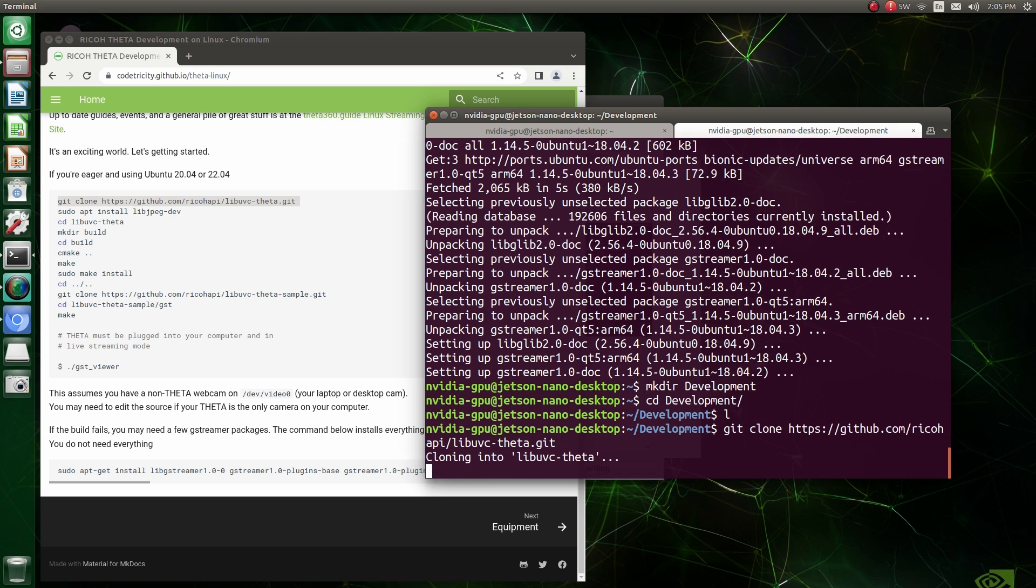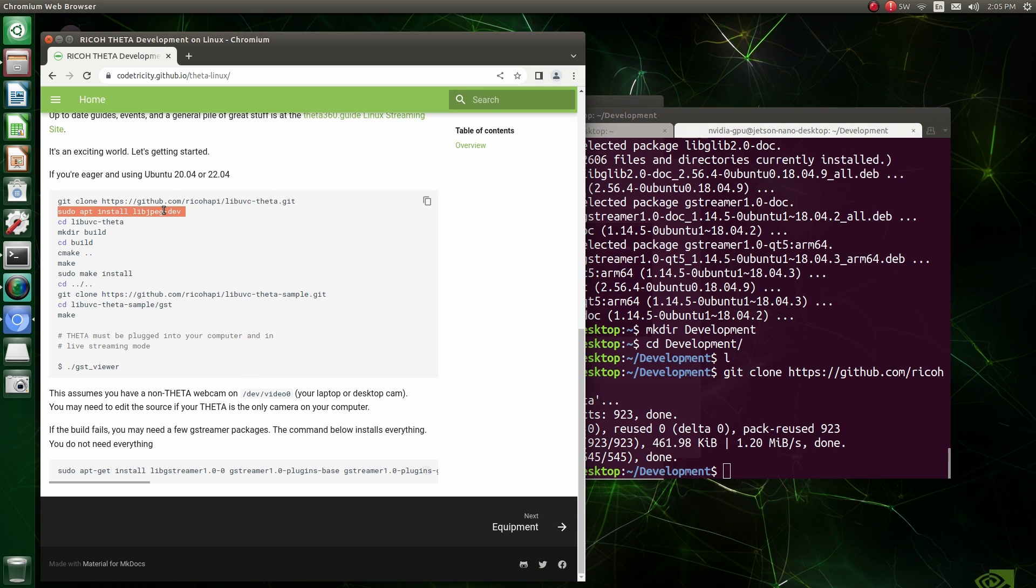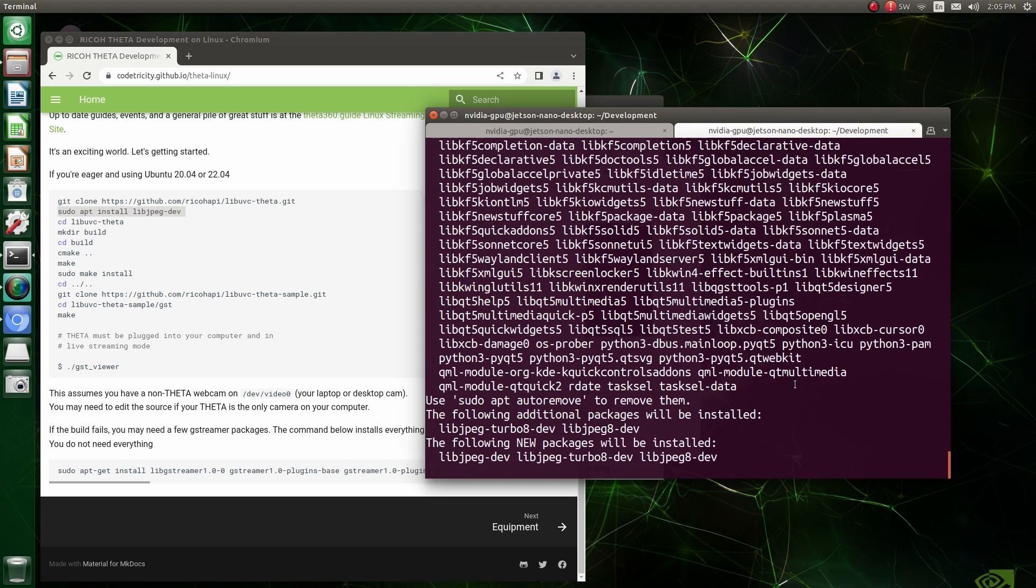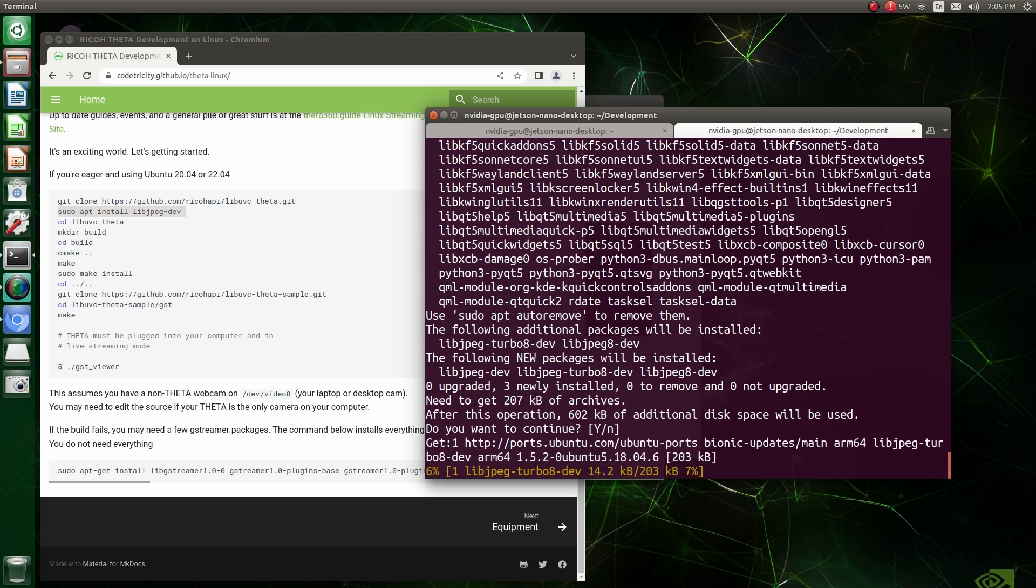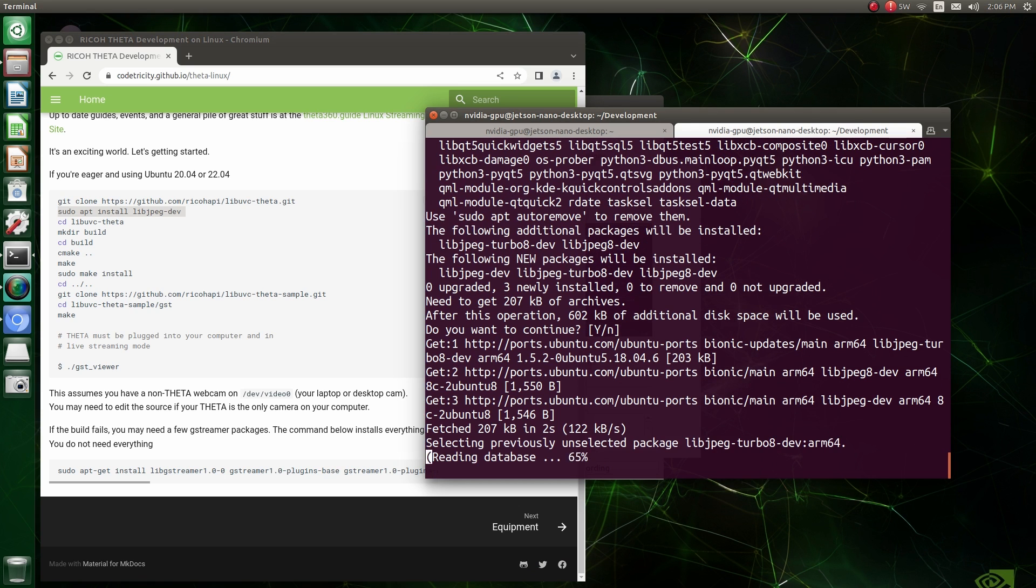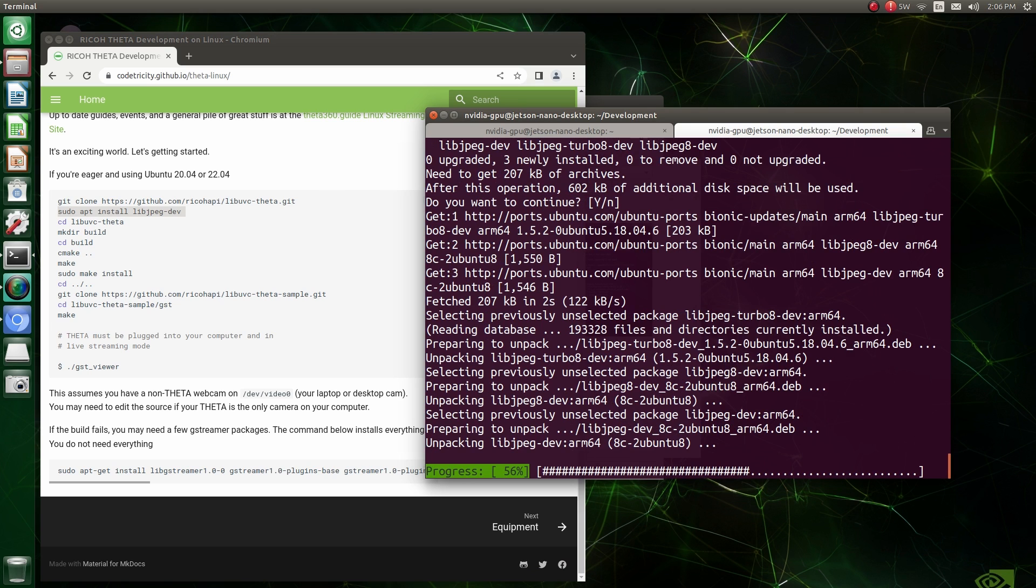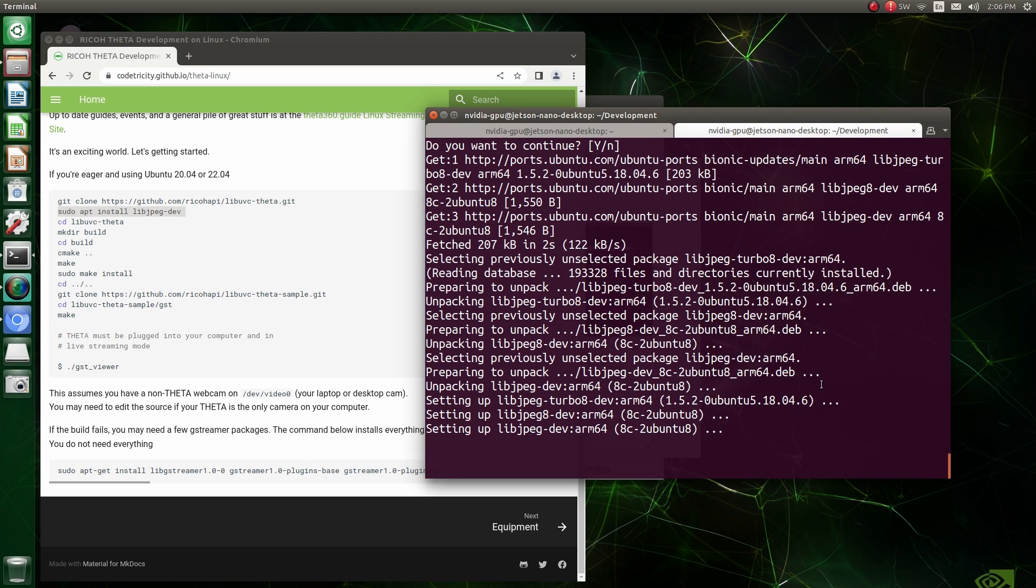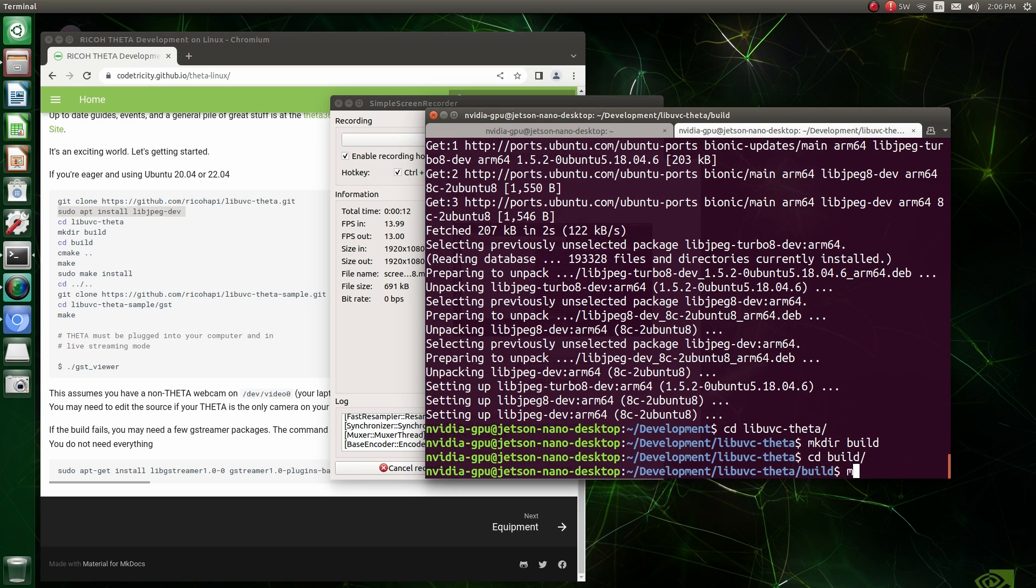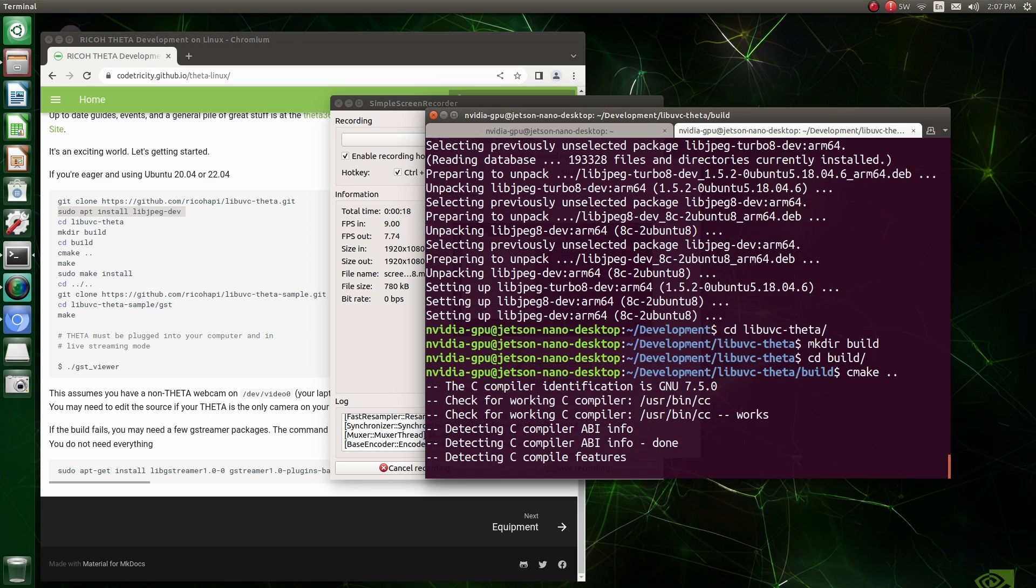So I'll just create a directory for development and I'll clone down libUVC-theta from GitHub. And then we're going to install libJPEG-dev from the Ubuntu repository with sudo apt install libJPEG-dev. These are the development libraries for JPEG that are needed by libUVC Theta. So once we have the libJPEG in, we can then cd into the libUVC-theta directory and we can build it. So let's first make a directory for the build, cd into that directory using cmake. We'll create the make file and then we'll make it.